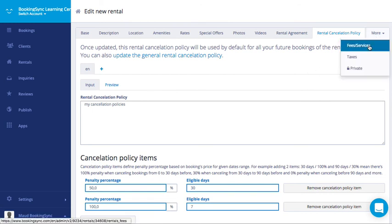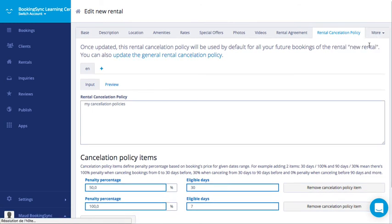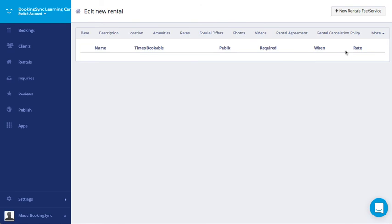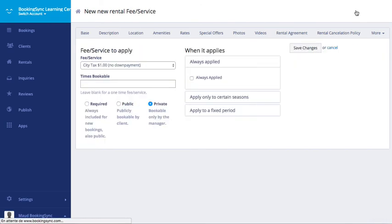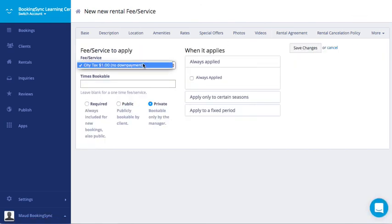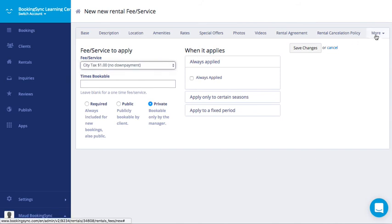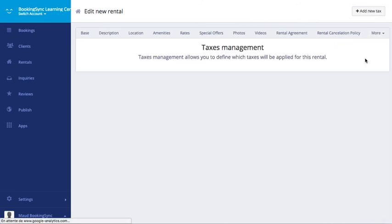And last, you can add fees and services amongst your catalog. So don't forget to create the fees and services before. Same for the taxes.